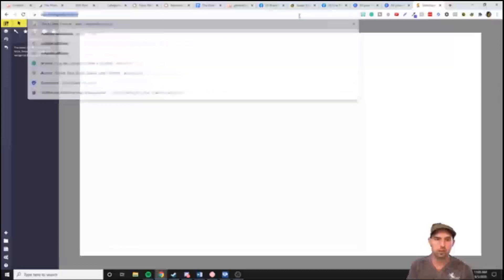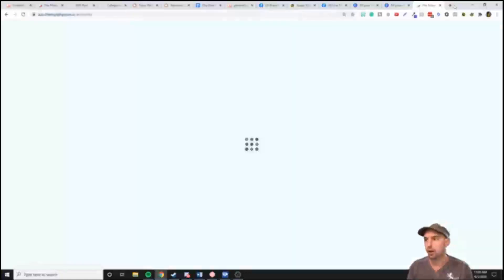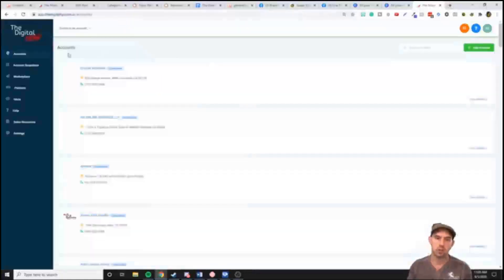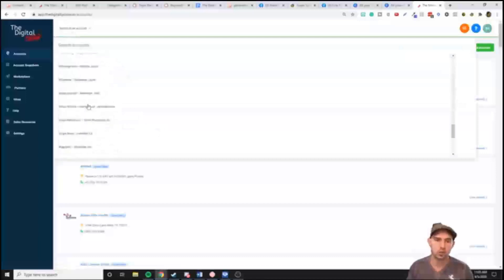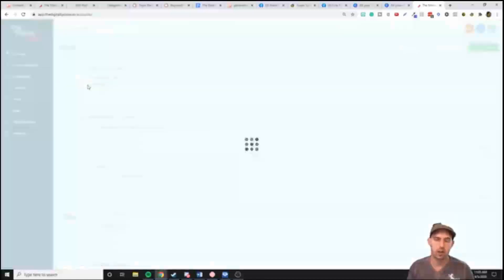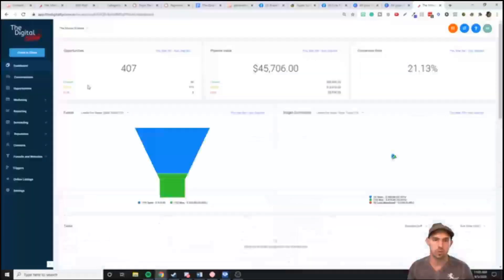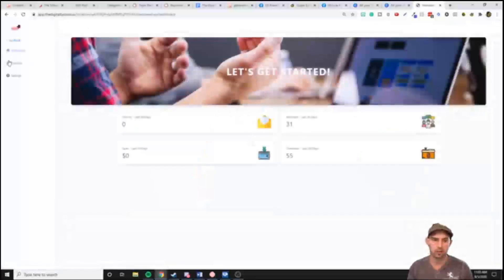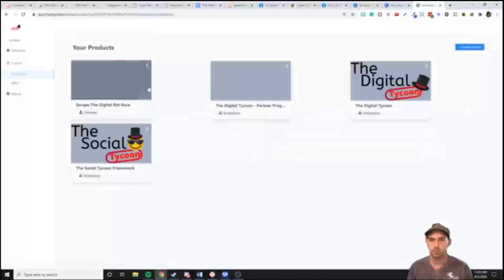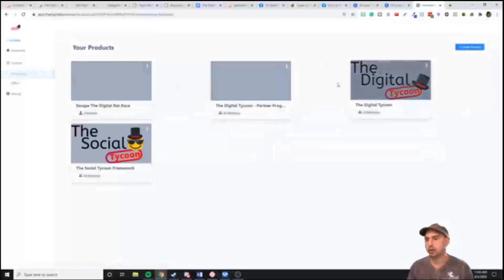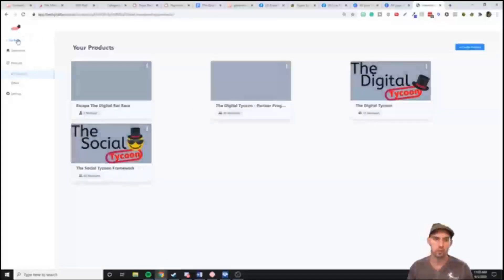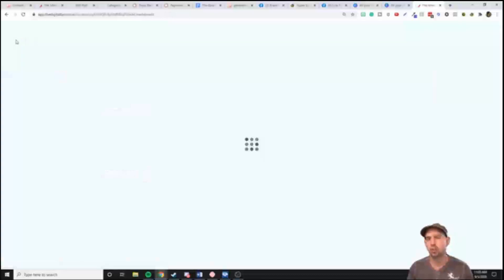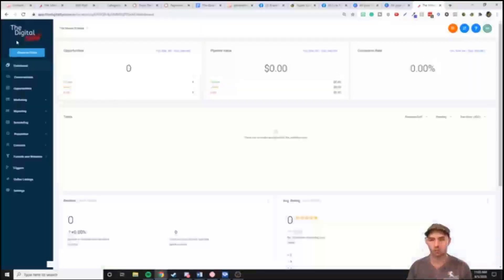I use the Digital Tycoon to do all my sales funnels. It has sales funnels, a website, and a membership site. You can have all your products there — 'escaping the digital rat race,' partnerships, the digital tycoon, social tycoon. You can build a membership site and do your sales funnels.